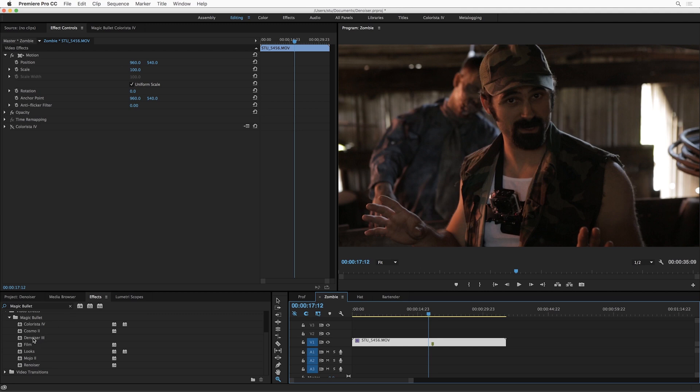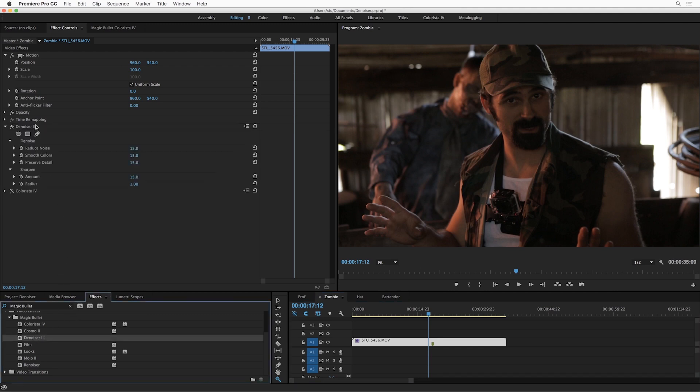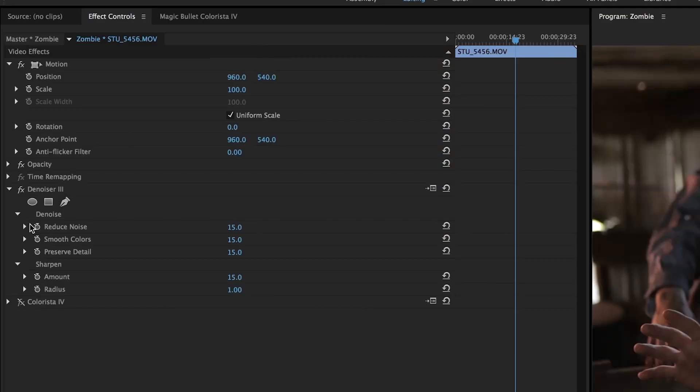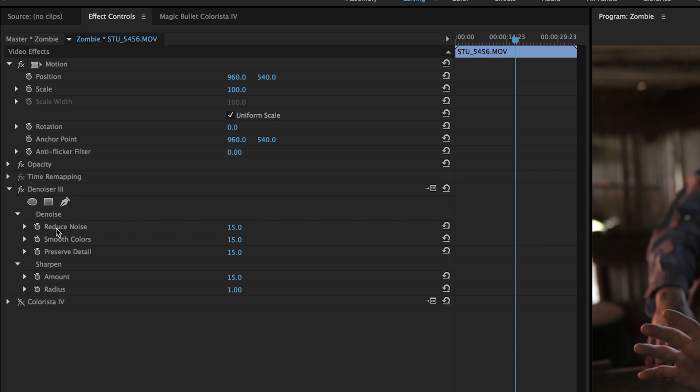So let's apply Magic Bullet Denoiser 3 to this clip. And you can see right off the bat that the interface is incredibly simple. We only have five sliders: Reduce Noise, Smooth Colors, Preserve Detail, and then under Sharpen, we have Amount and Radius. And that is it.